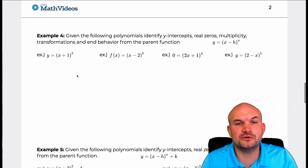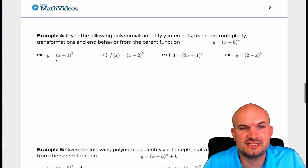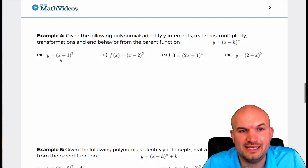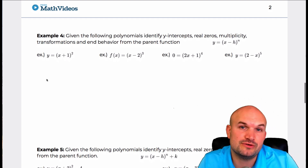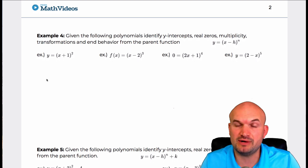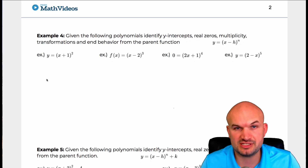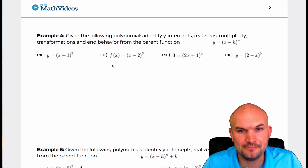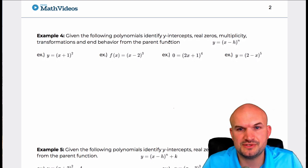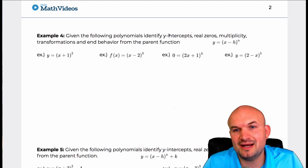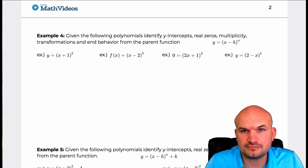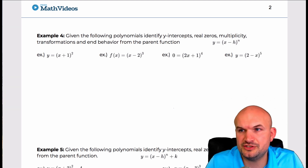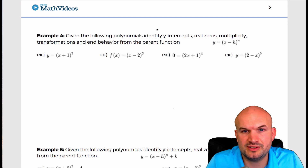Let's get through this first example. We have y equals x plus one squared — so that's going to be a quadratic, because if we were to expand that, that'd be a trinomial. Let's break this up into different components: part a, part b, part c, part d, and part e.